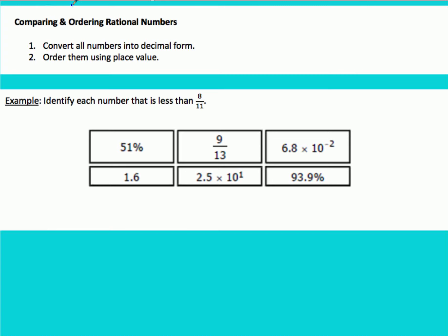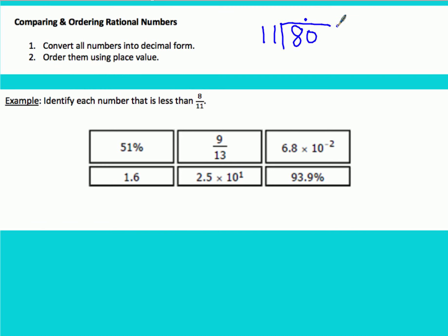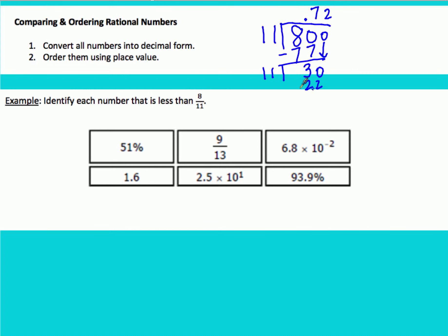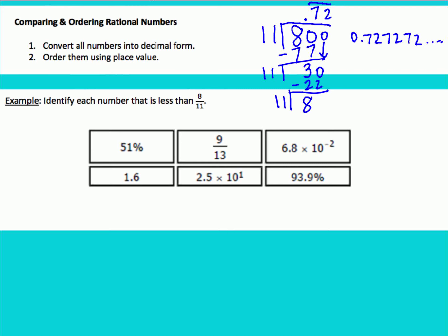Now we have one more example: identify each number that is less than 8 elevenths. First, find 8 elevenths as a decimal using long division. 11 can't go into 8, so add a decimal and zero. 11 into 80 goes 7 times; 7 × 11 = 77, remainder 3. 11 into 30 goes 2 times; 2 × 11 = 22, remainder 8. We're back to the start, so the decimal repeats: 0.727272... written as 0.72 with a repeating bar.